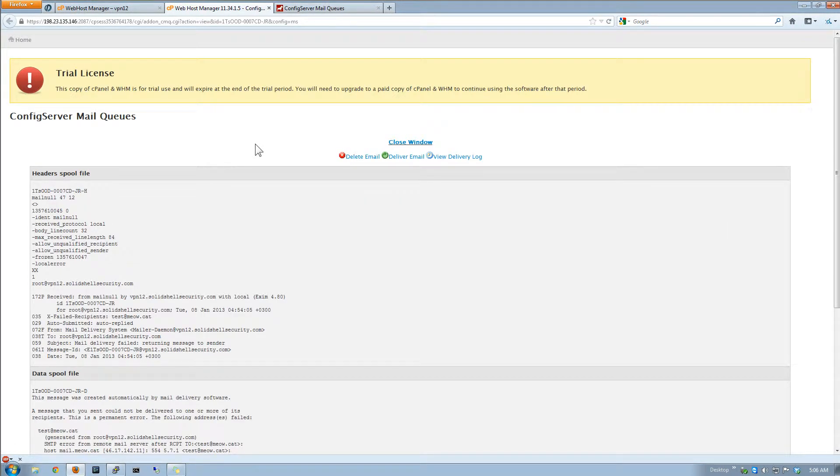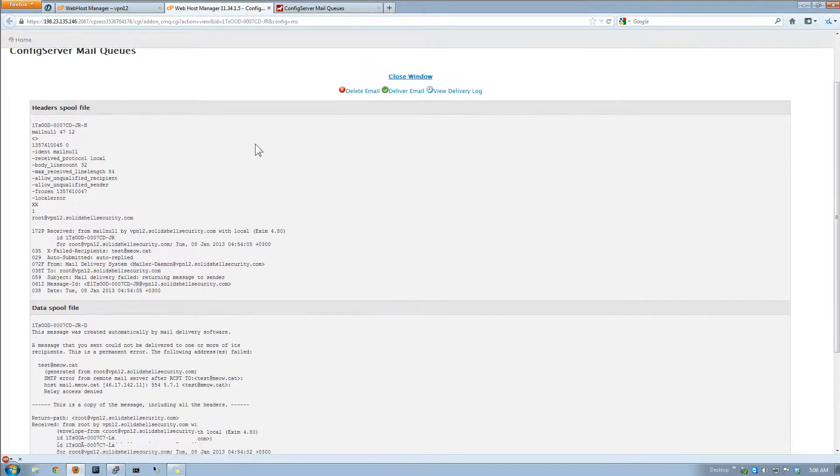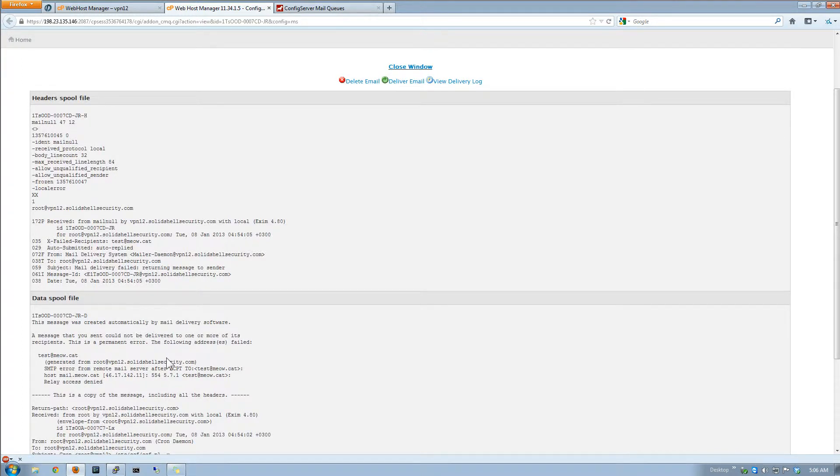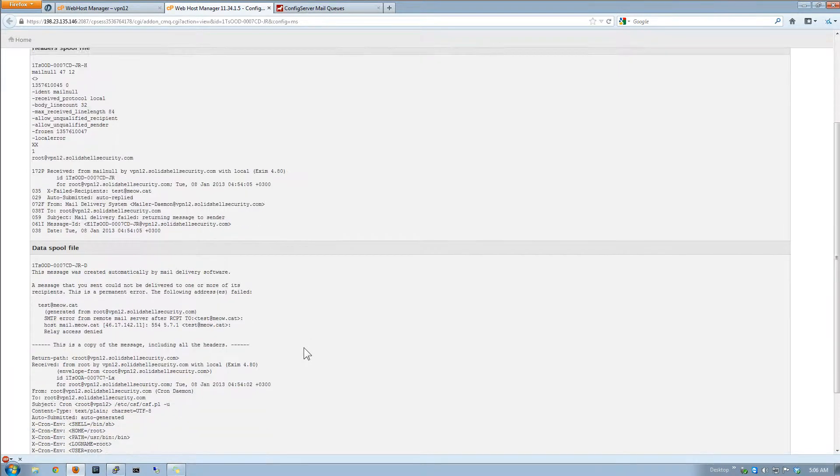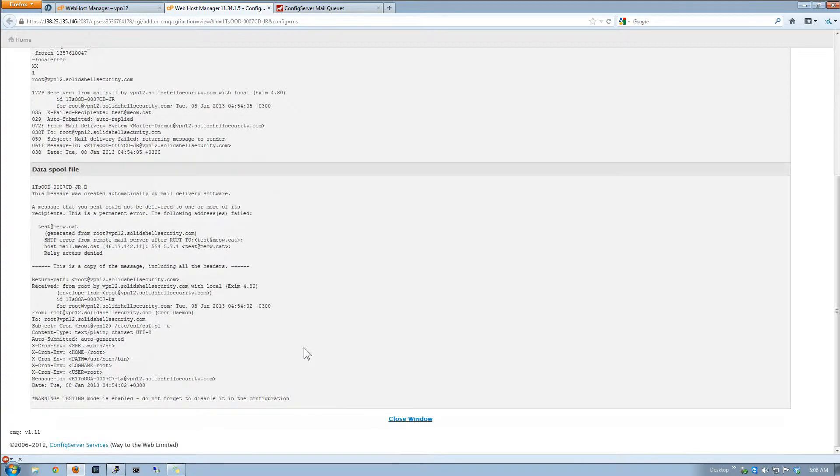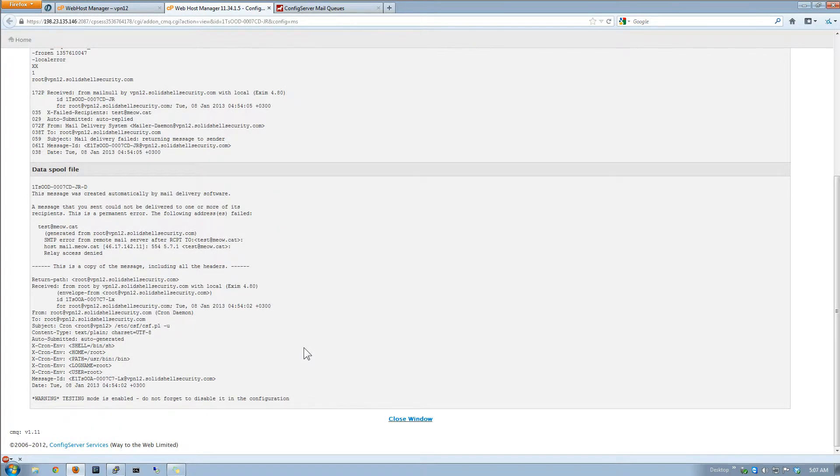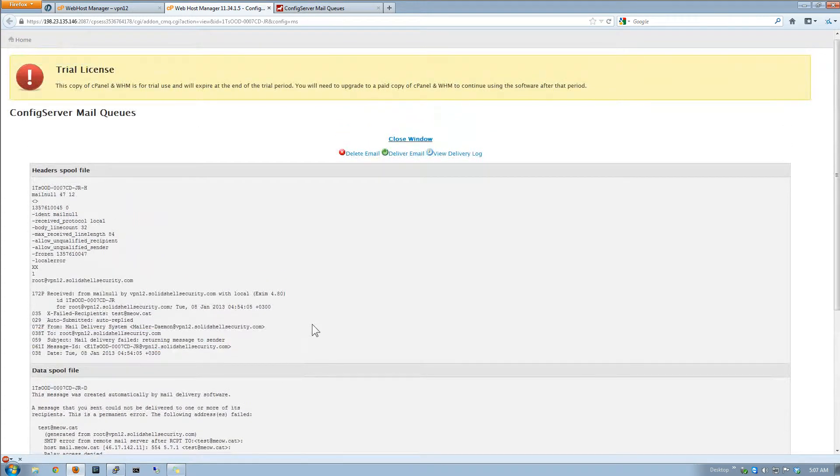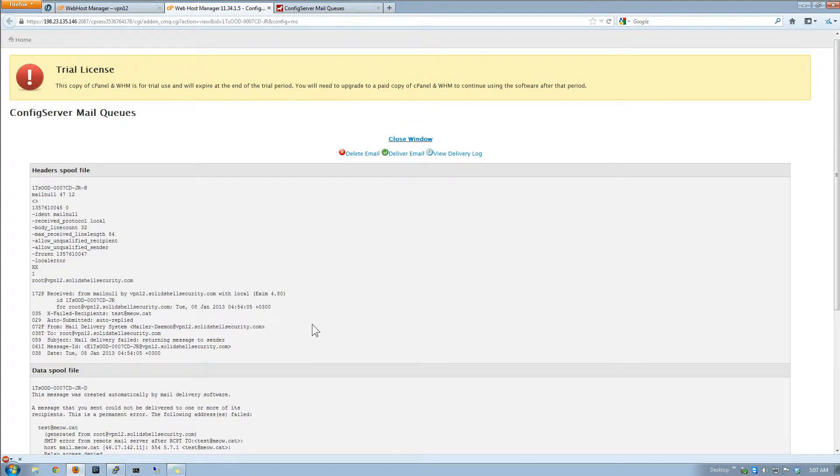So here we go. We're looking at the actual message. This is probably why because no one's living at test at meow.cat. So that's obviously why these messages did not go through. When we set the cPanel up, we set it up just for kicks and giggles. So there we go. That's what we know. So we know that's why it's sent. So we just got to track down where that is and fix it.